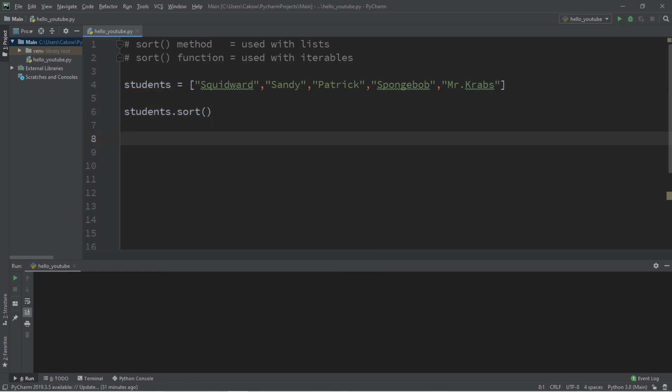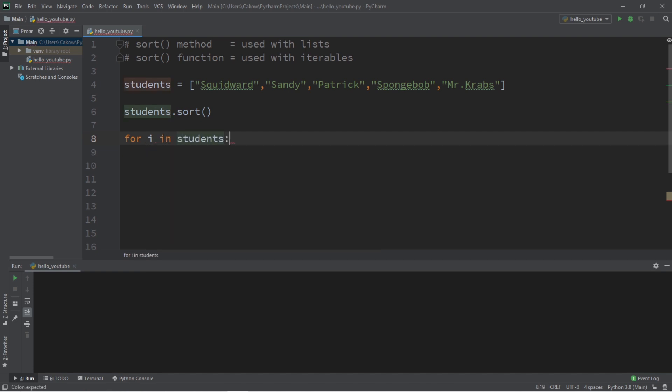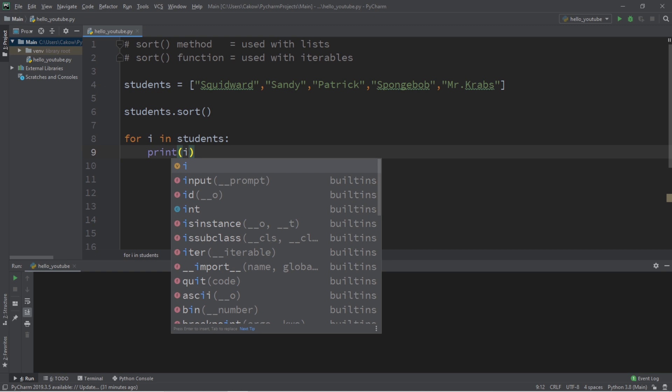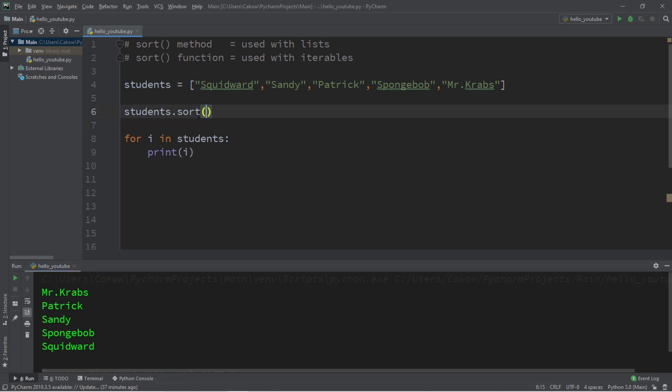And to display this list, I think I'll use a for loop. For i in students print i, and there you go. That's how to sort a list. Starting with the top, we have Mr. Krabs, then Patrick, Sandy, SpongeBob, and Squidward.